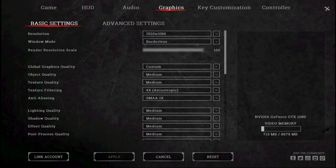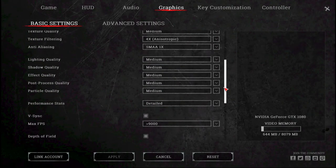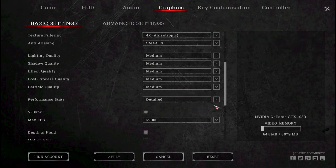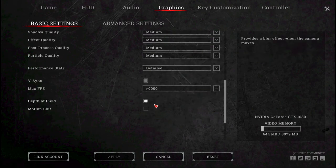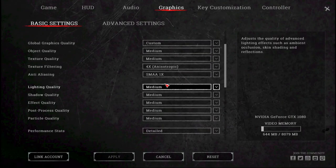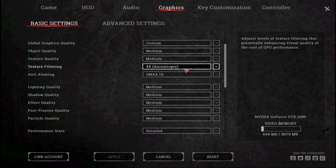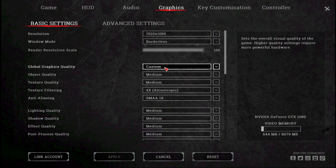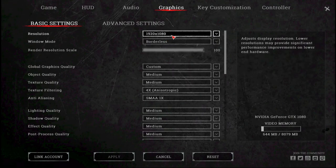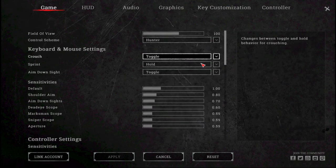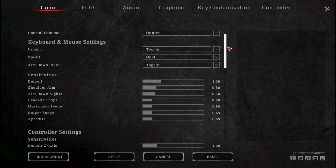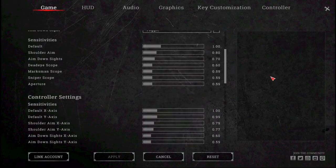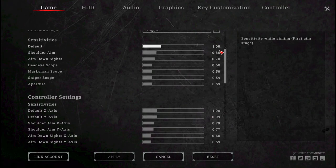These are my Hunt Showdown settings. Detailed. All medium. Custom medium. Pretty straightforward.